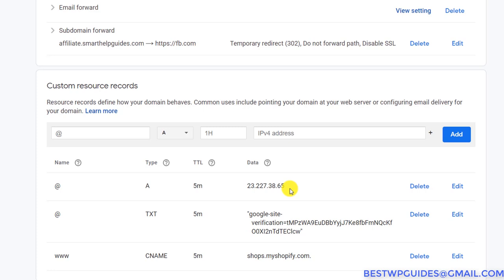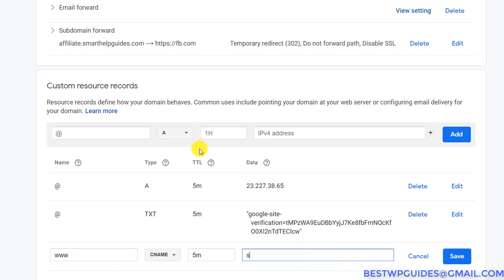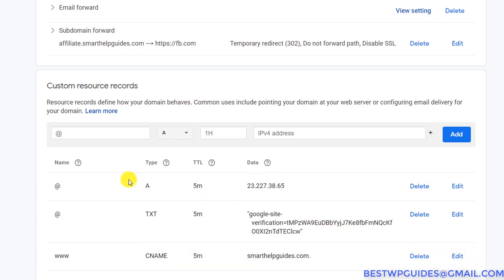Or ask your hosting company via support email — tell them you want to add an A record and need to know the IP, and they will tell you. For the www CNAME record, instead of pointing to shop.myshopify.com, put your root domain name — for example smarthelpguides.com.